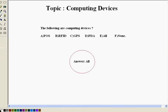And the answer is all. So all are computing devices.